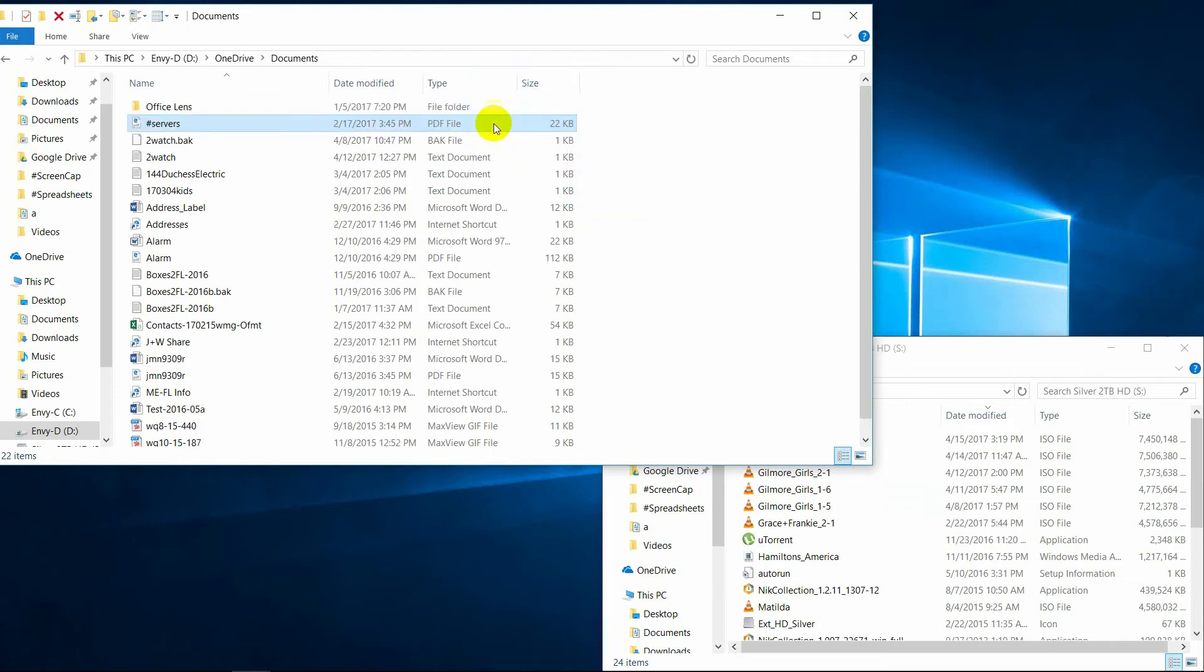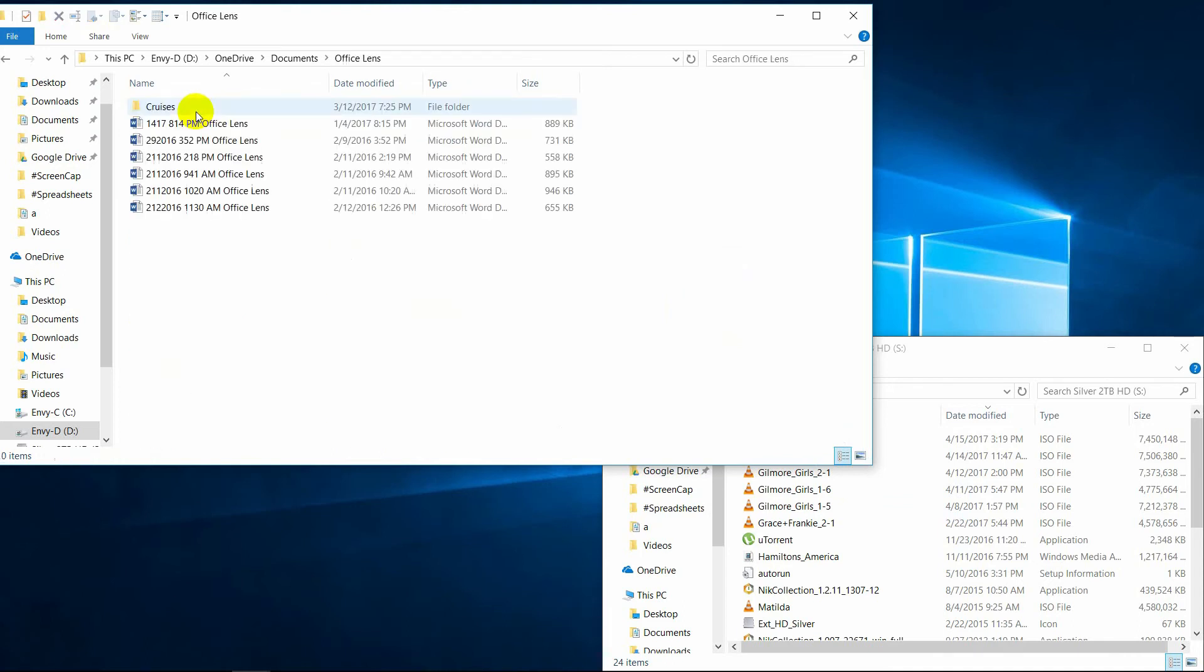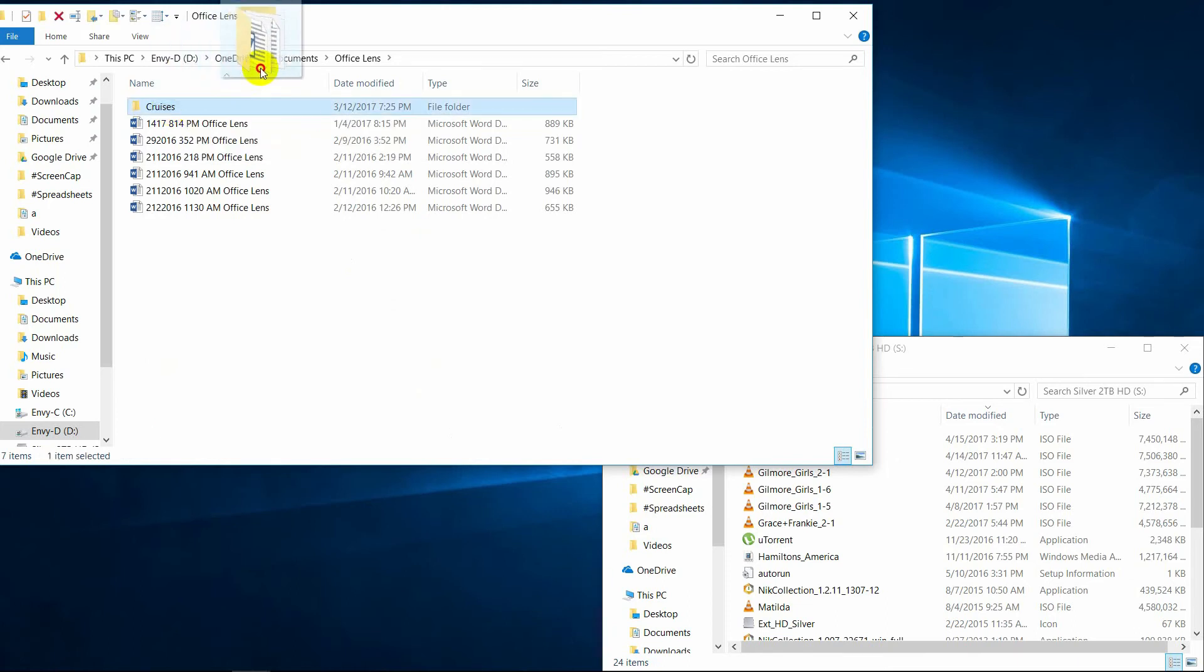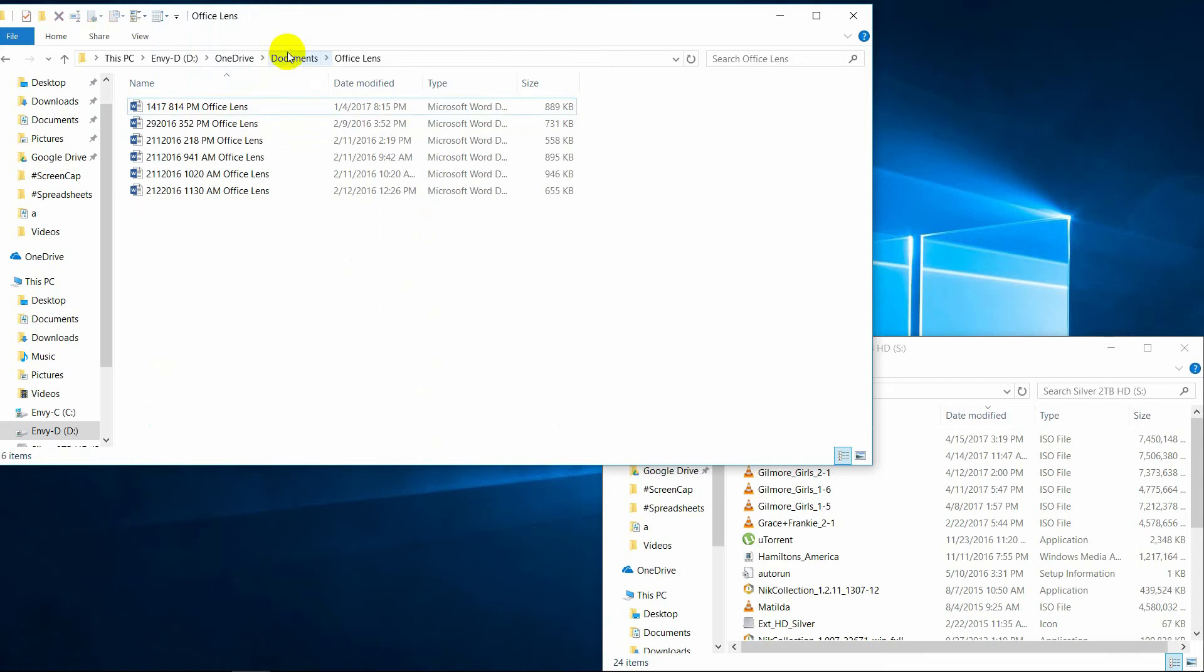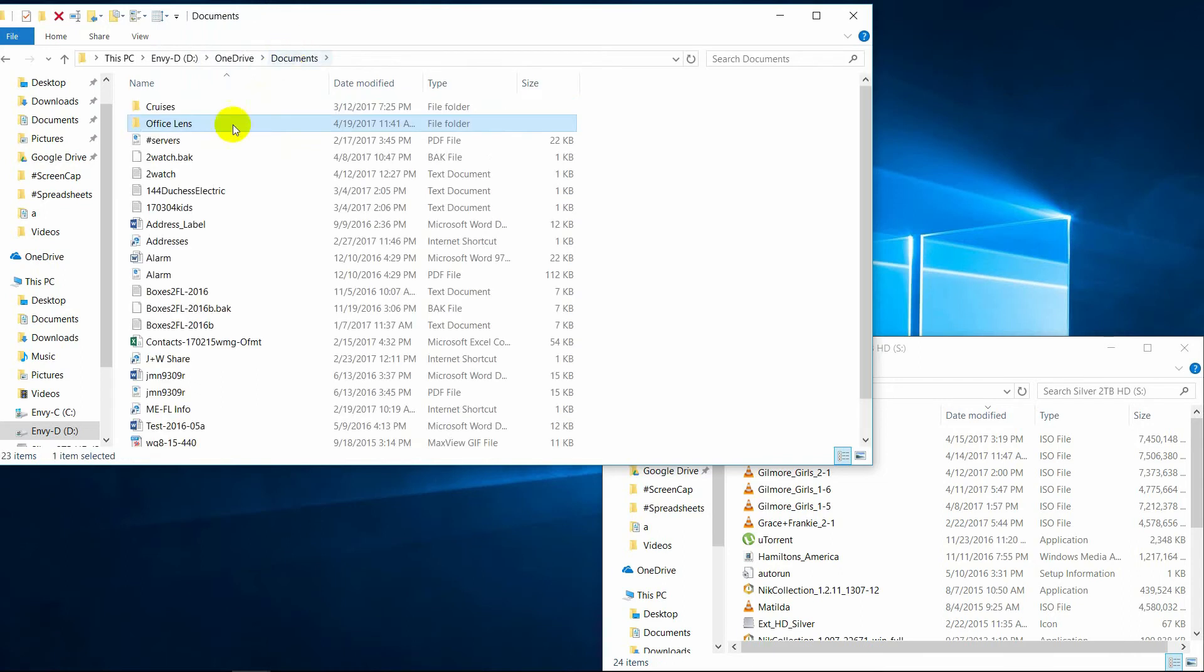When I let go, it's going to move it there. I won't actually do that. So I'll drop it back here. Whoops, I dropped it into the office lens folder, which I probably didn't want to do. So I'll move it back out and I can grab it. And I'll just move it back on top of the documents folder. I could do it over on the left as well. Now when we go back here, cruises back where it goes.